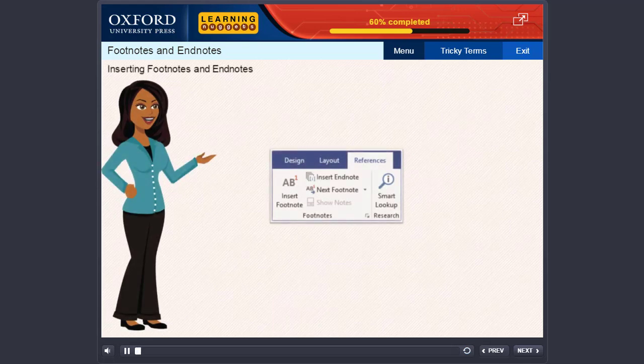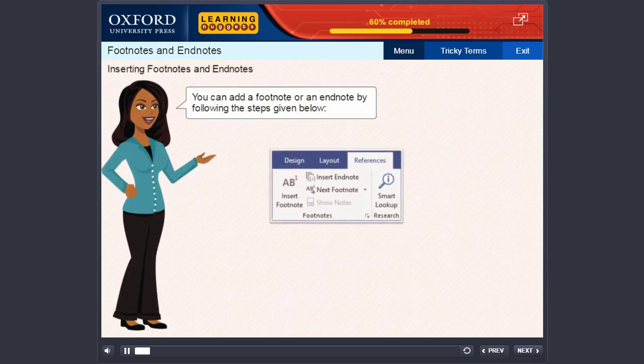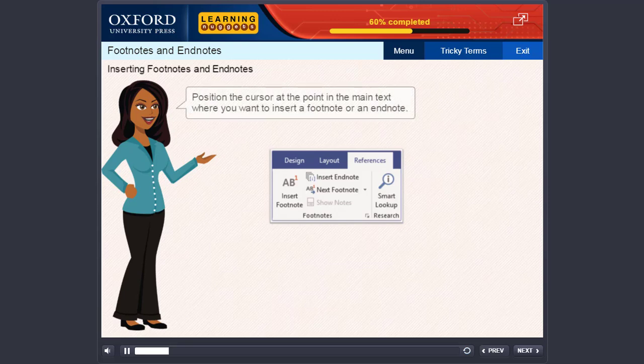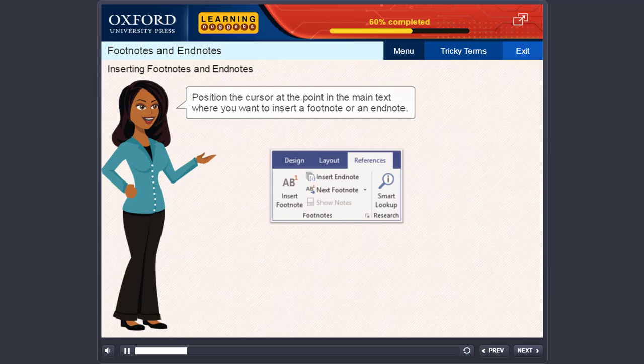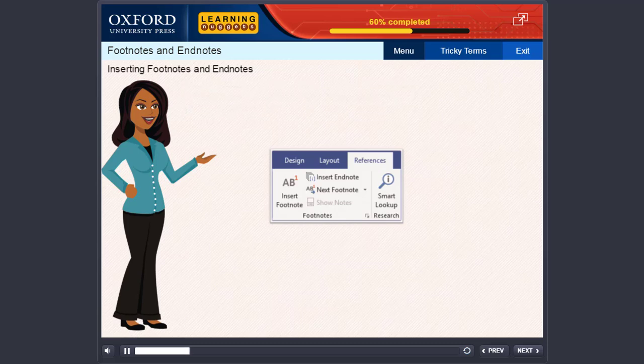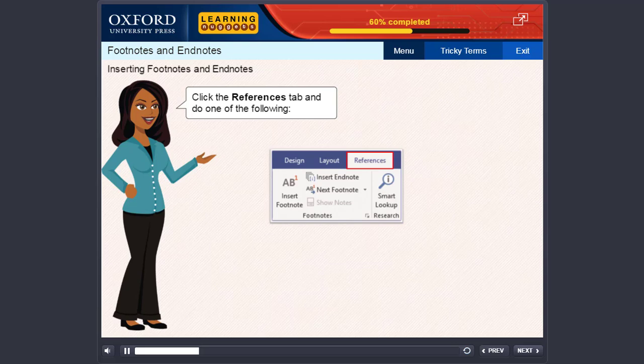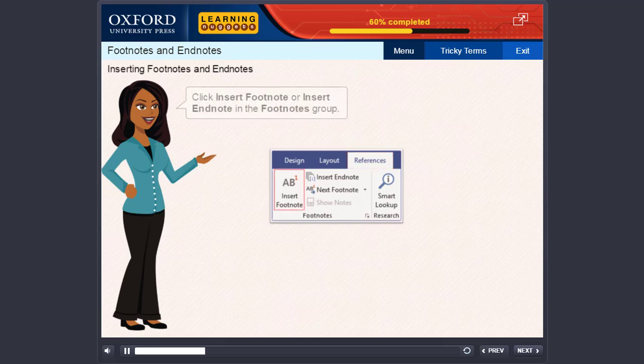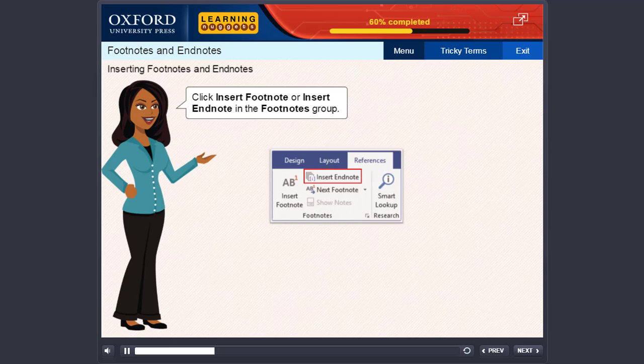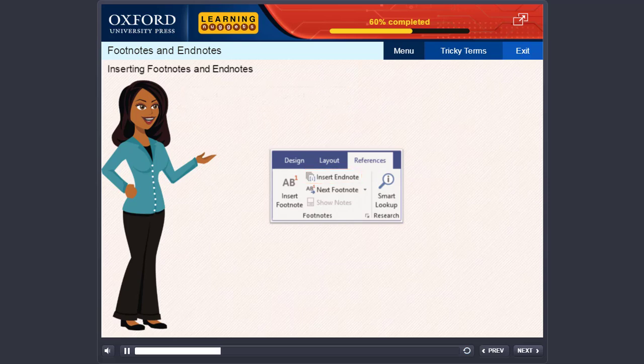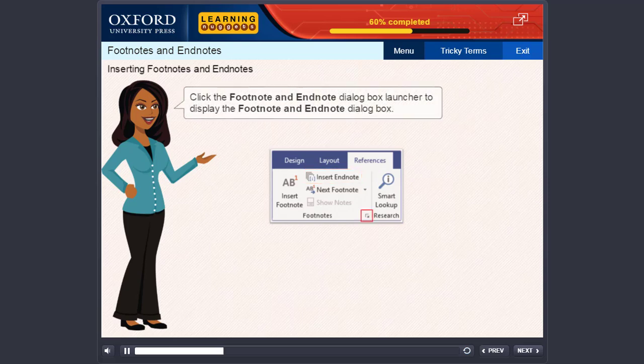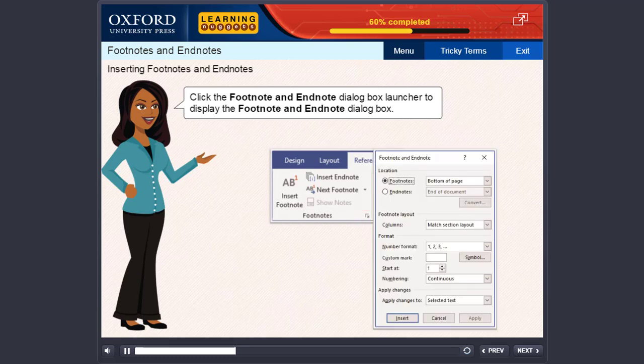Inserting Footnotes and Endnotes: You can add a footnote or an endnote by following the steps given below. Position the cursor at the point in the main text where you want to insert a footnote or an endnote. Click the References tab and do one of the following.